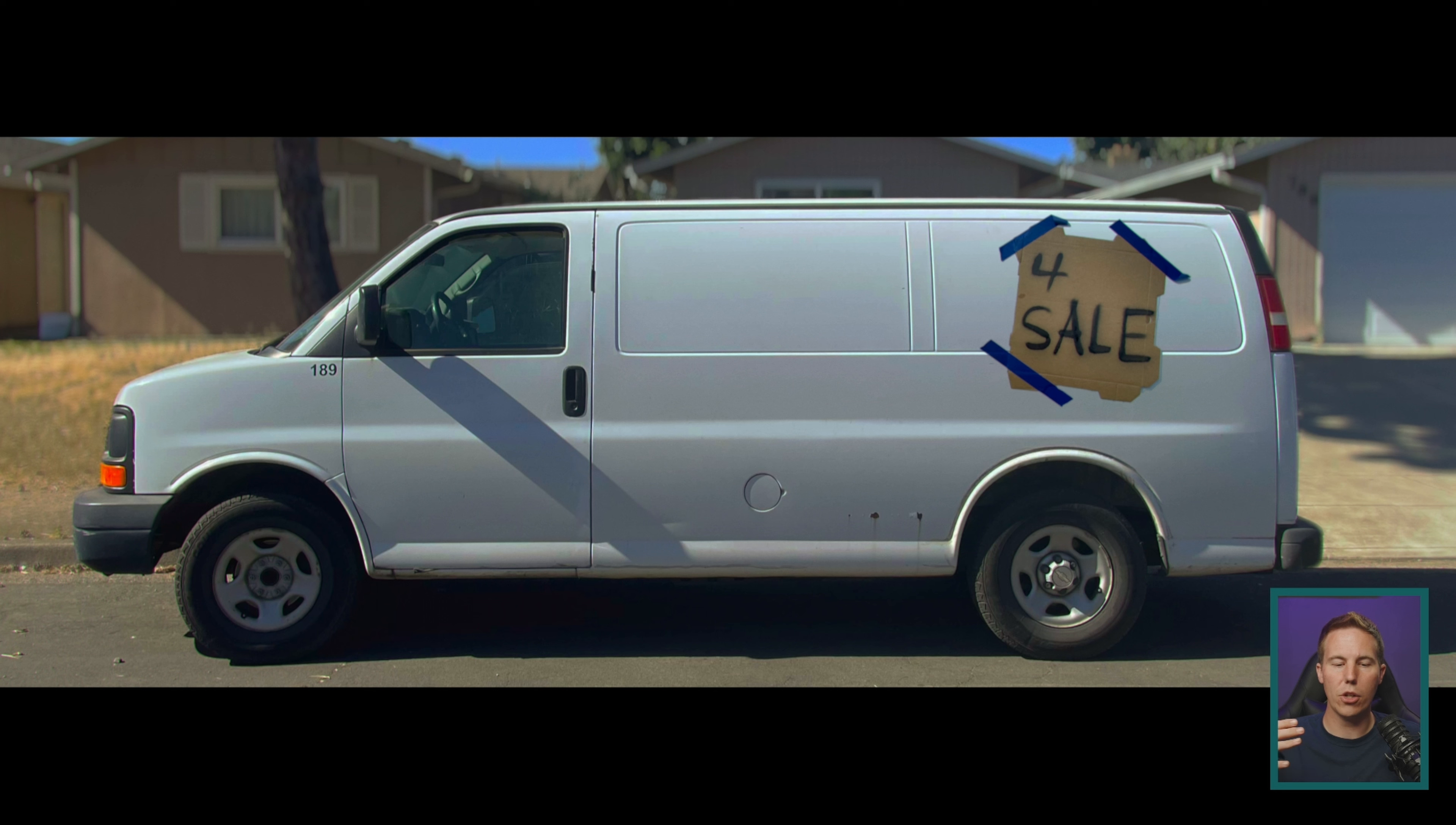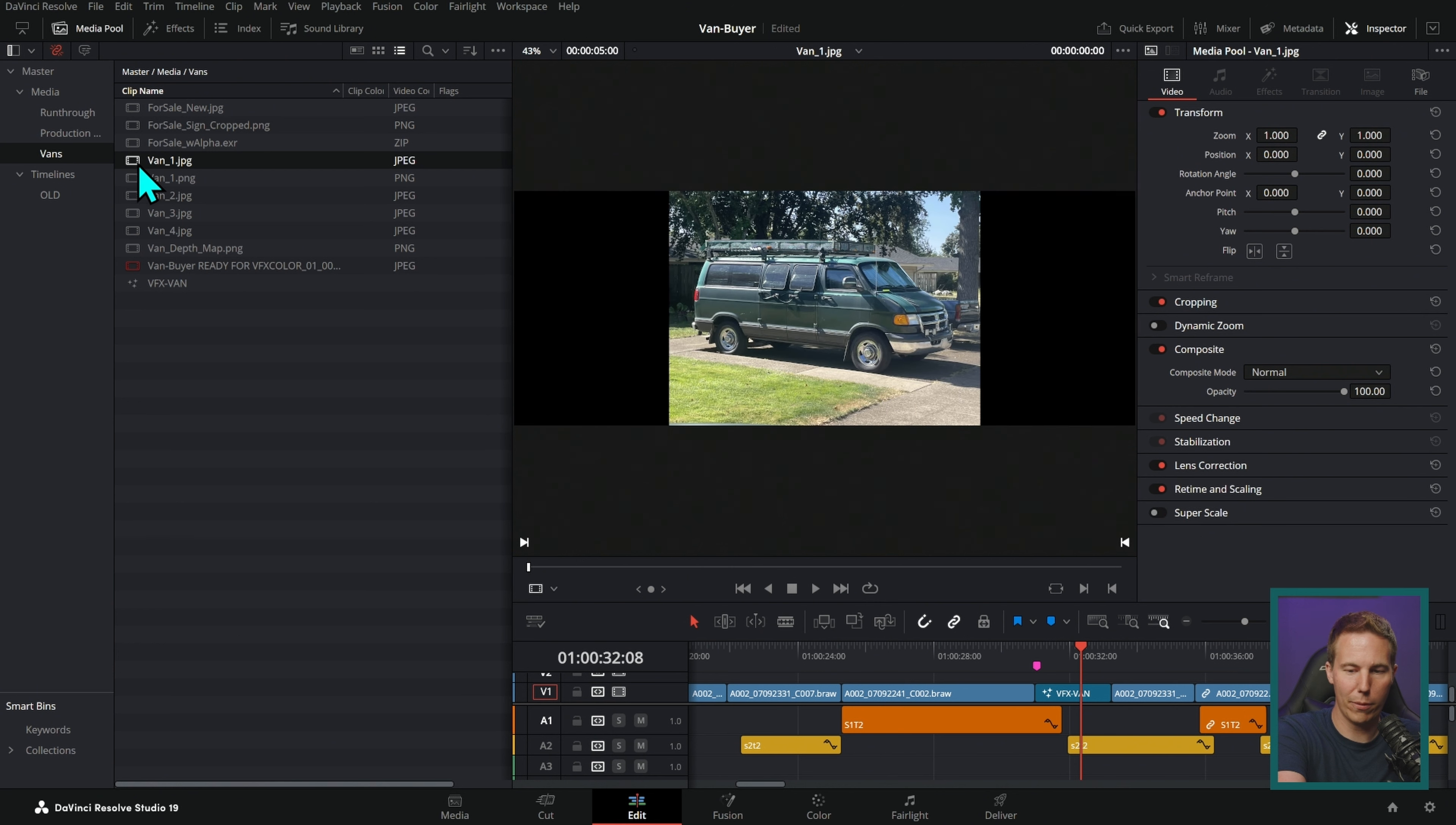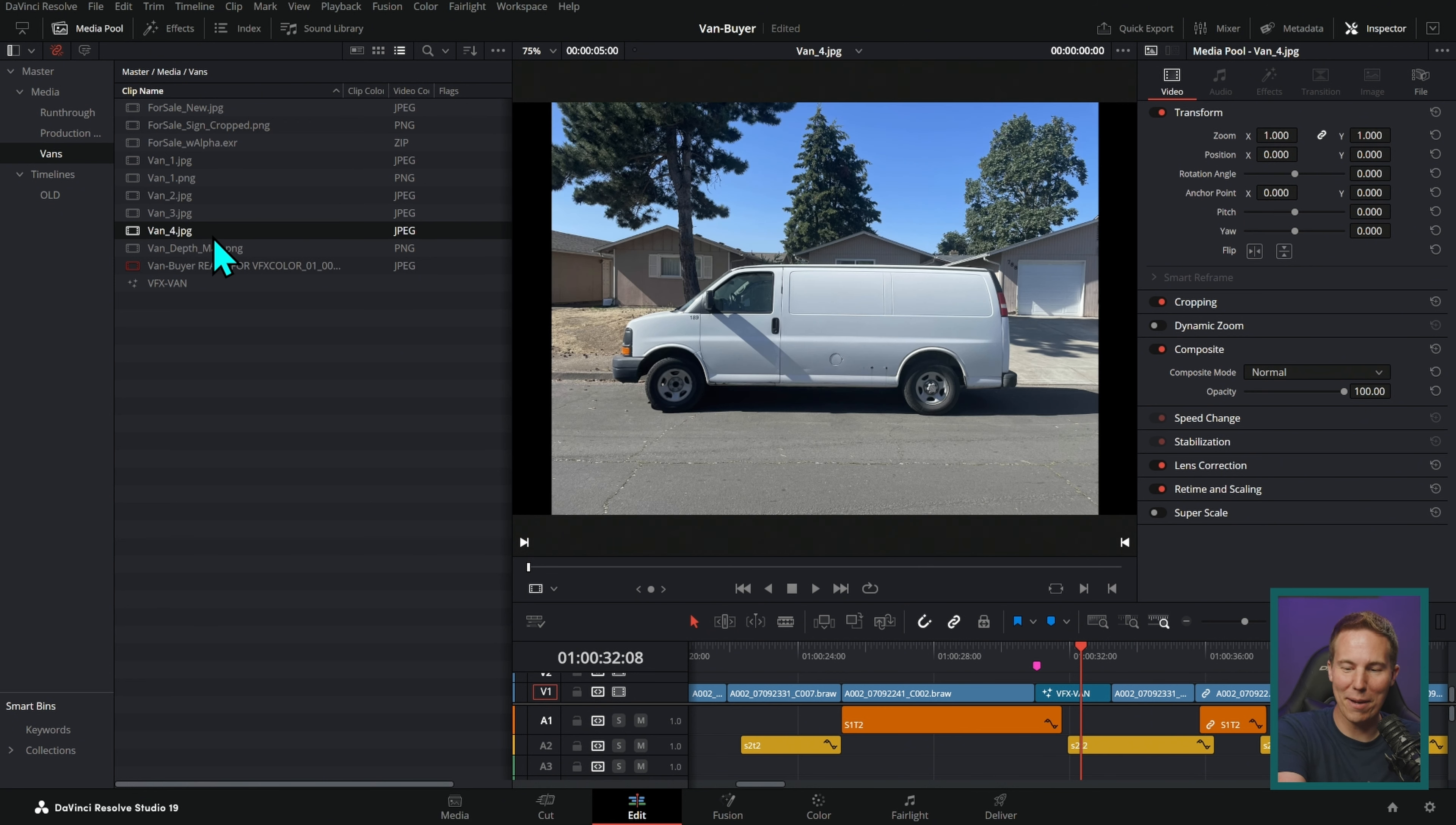So we needed a shot like this to cut to in the edit, but we didn't have an opportunity to actually go out and shoot some nice video of a van. We didn't have a van. This may or may not be somebody's van. And so sweet Dan on his way home from work one day just went around taking pictures of random vans that we thought might work for this thing.